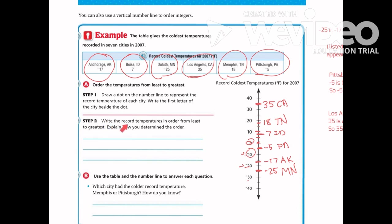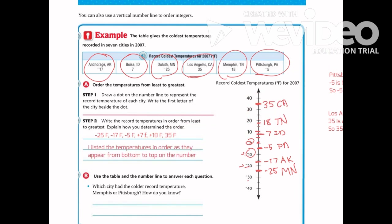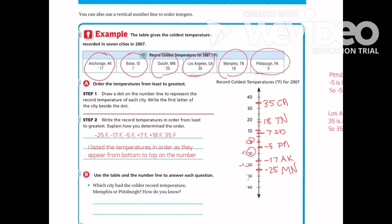Step 2 is to write the record temperatures in order from least to greatest. Looking at the vertical number line, anything going down is smaller. Least to greatest starts with negative 25 and ends with positive 35. I determined the order by listing the temperatures as they appeared from the bottom to the top of the number line.